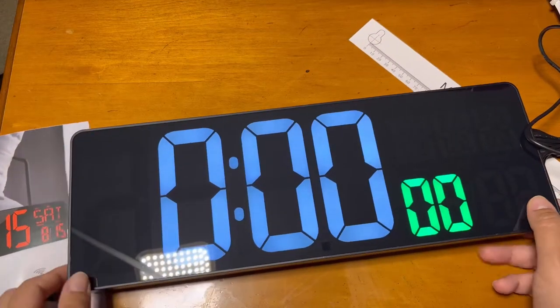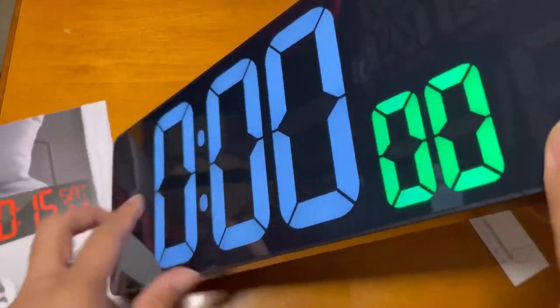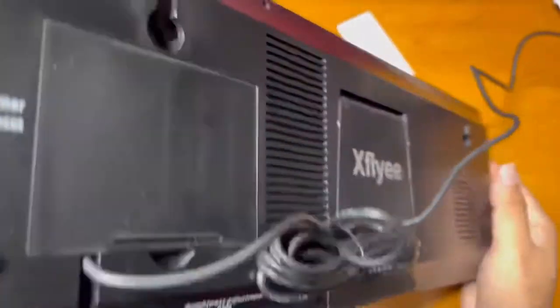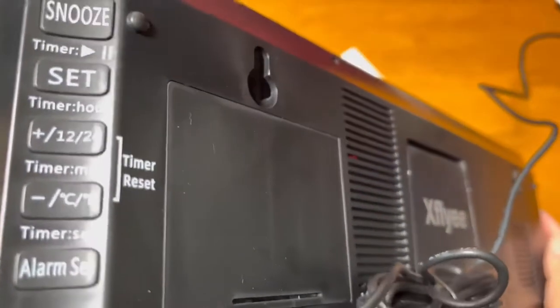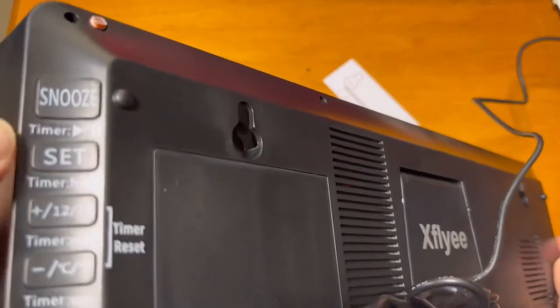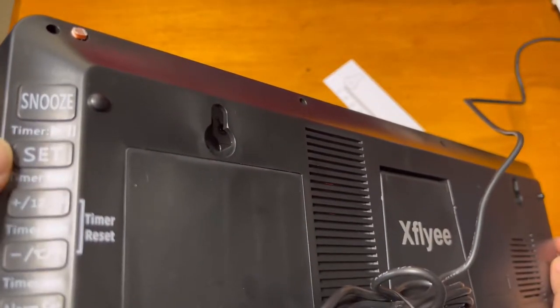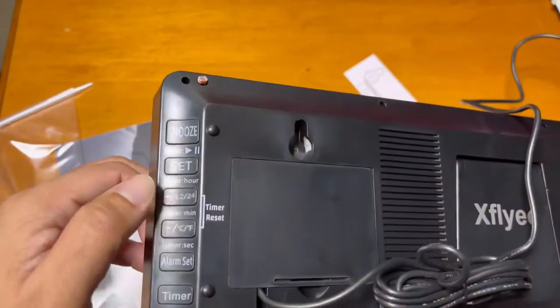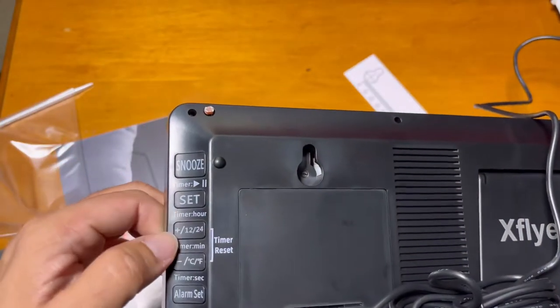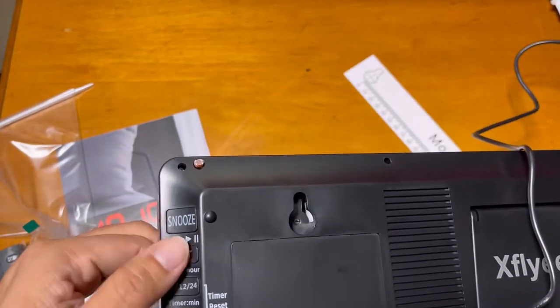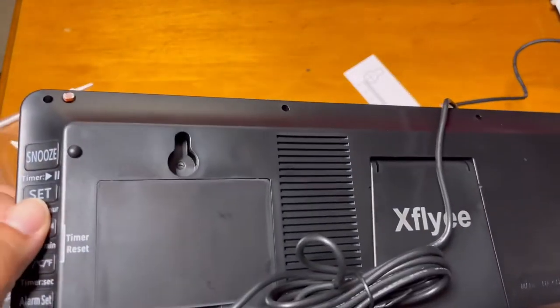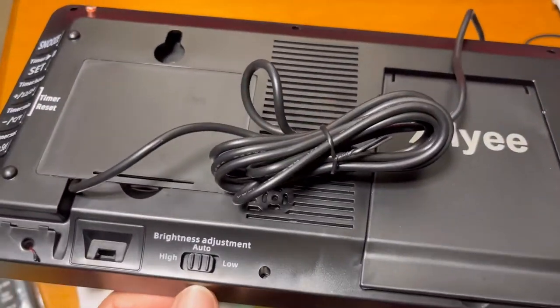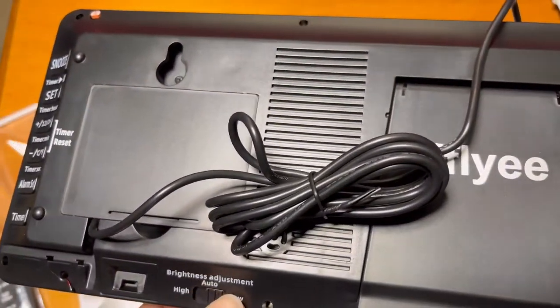Here is the timer that is in the back. You can see the snooze and alarm and all the settings here that you can use to set up this clock. Auto brightness that you can set up from here.